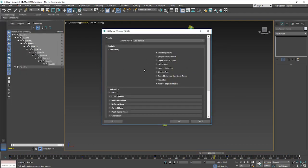So I'm going to export that and make sure those things are ticked, make sure animation is ticked, and click OK.